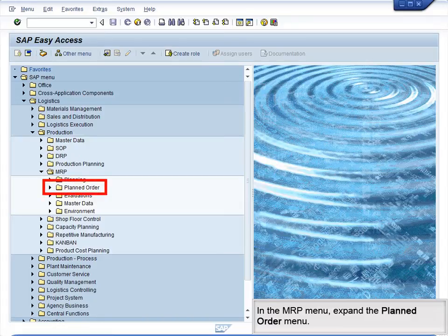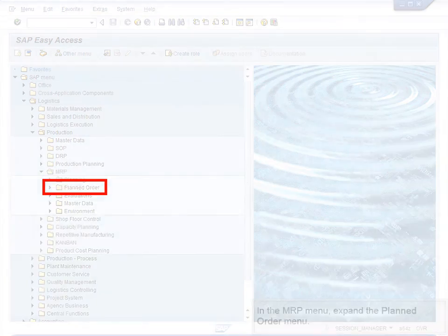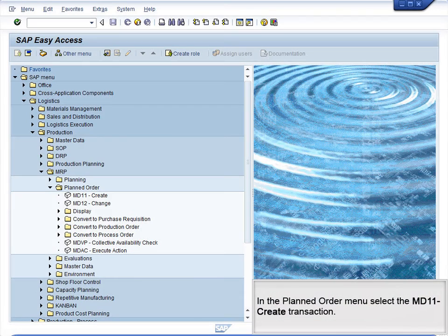In the MRP menu, expand the Planned Order menu. In the Planned Order menu, select the MD11 Create Transaction.